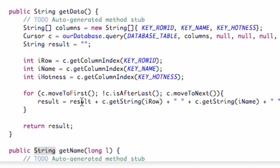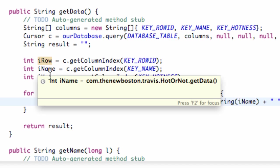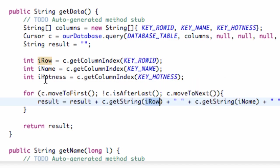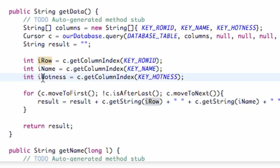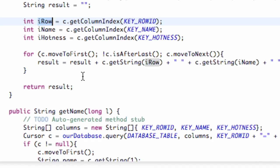We had something like this instead of a number, but basically what we're doing is we have three columns - our column row, column name, and column hotness. And last time we set up these ints, but basically what's happening is our row was our first column, so that's at position zero. Our name is our second column, that's position one, and this is position two.